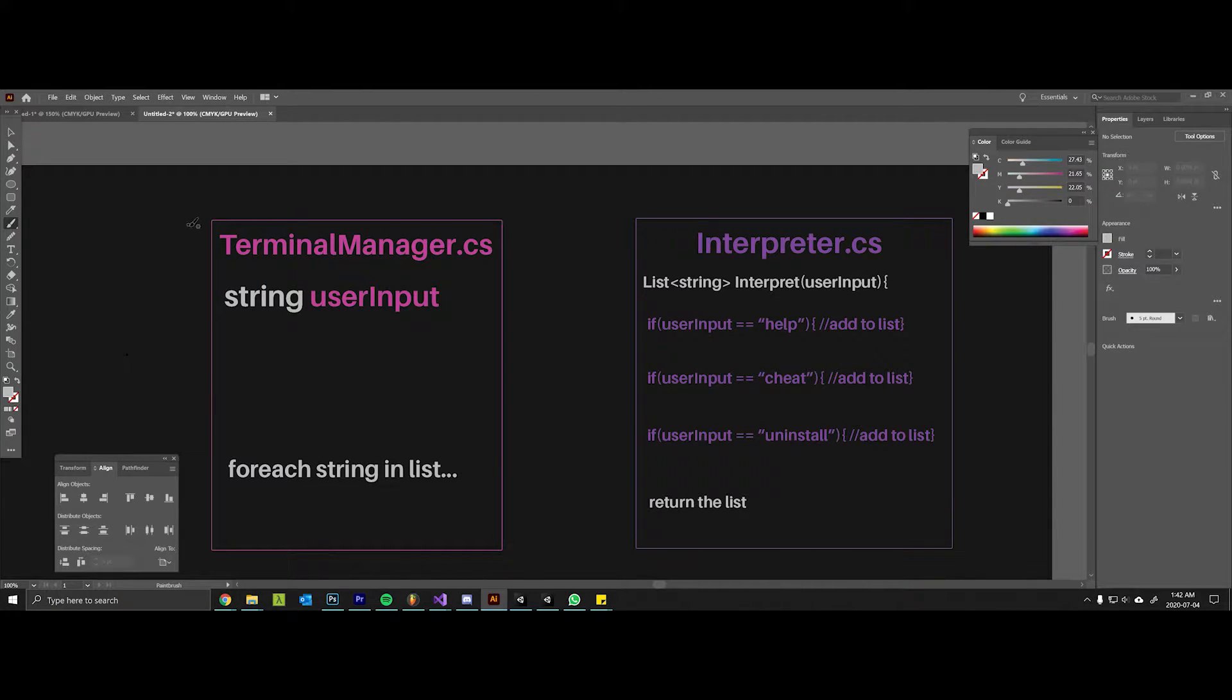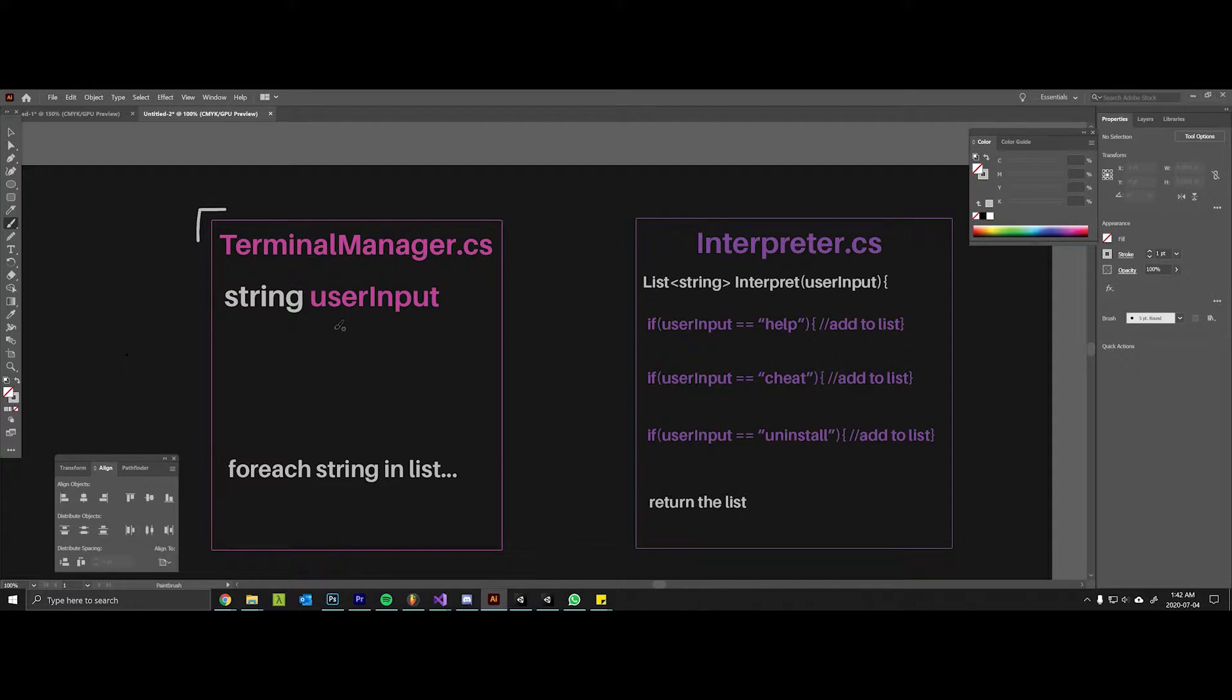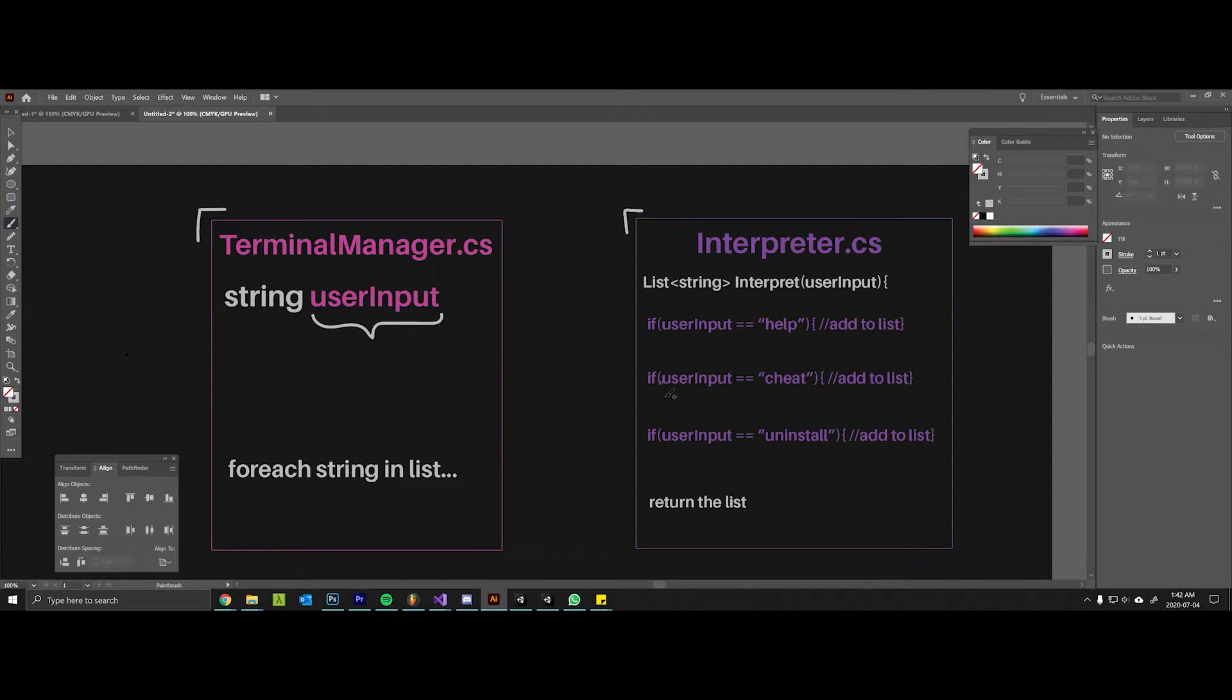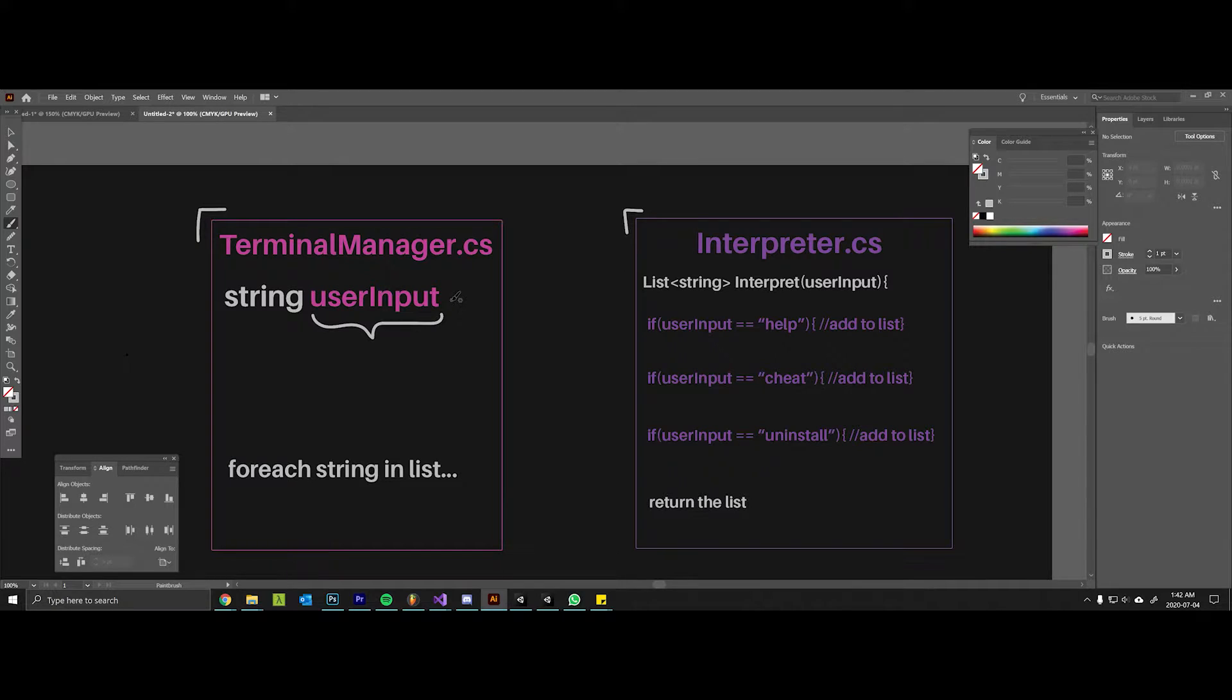As a quick overview of how this terminal is going to work: so far we've created this TerminalManager.cs script that allows us to open up a terminal, type in an input field, press enter, and that string is stored in this variable called user input. Now we're going to create another C# script called the Interpreter, whereby when we hit enter the user input string is going to be sent over to this interpret method.